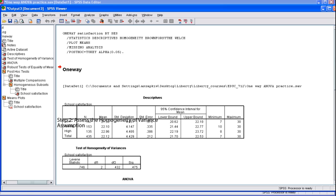Now assess the homogeneity of variance assumption by looking at the Test of Homogeneity of Variance table. This tests whether the variance in scores is the same for each of the three groups. Check the significance value (SIG) for Levene's test. If the number is greater than .05, you have not violated the assumption of homogeneity of variance. In this example, the SIG is .475. Since this is greater than .05, we conclude that the assumption is tenable. If you find you have violated this assumption — that is, a significance value less than .05 — you will need to consult the Robust Test of Equality of Means table, which provides preferable tests whenever the homogeneity of variance assumption is violated.